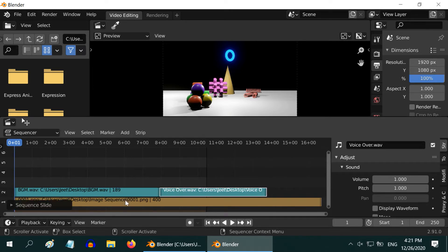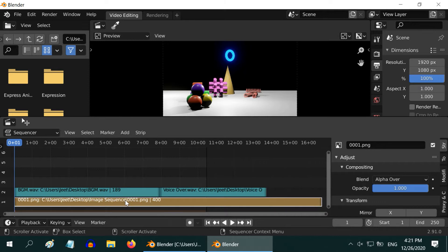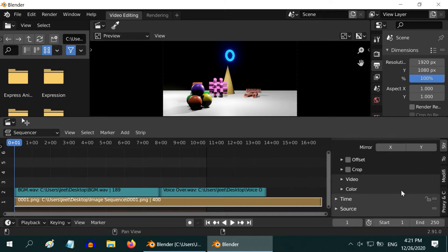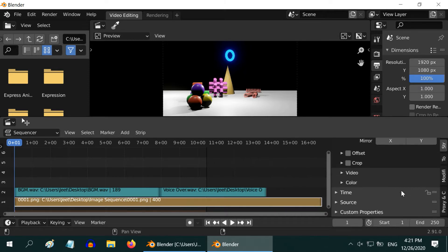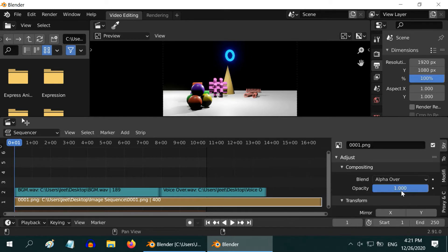For the image sequence or a video strip, you can change its opacity or other properties from here, and you can also keyframe them.